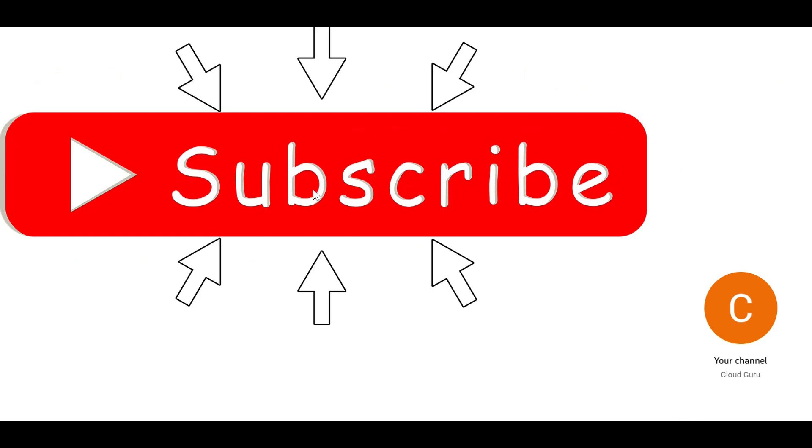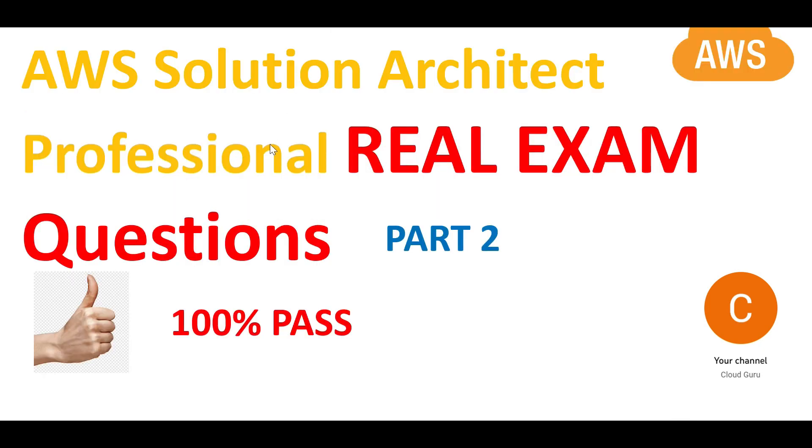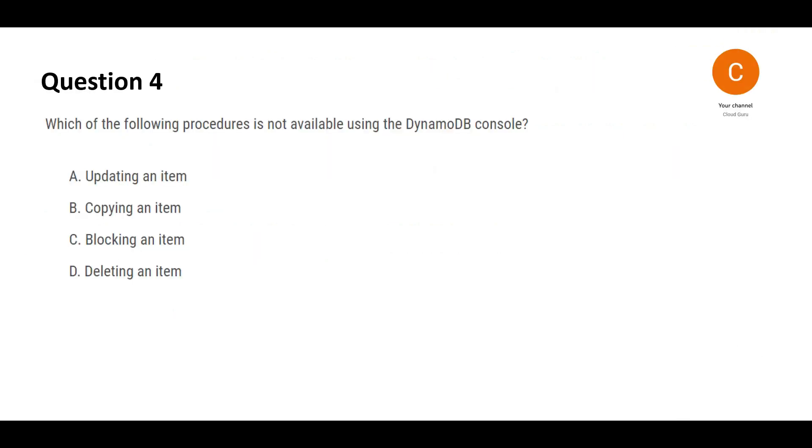Please hit the subscribe button and the like button for getting notifications on more such informative content. Please remember this channel is totally dedicated to help you clear cloud certifications, primarily AWS, Azure and GCP. For previous questions, refer the previous parts of this playlist.